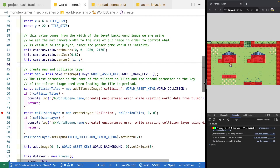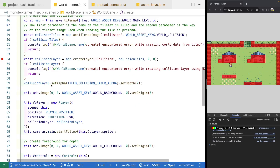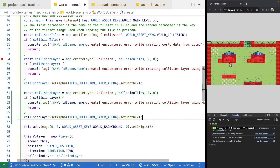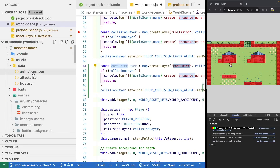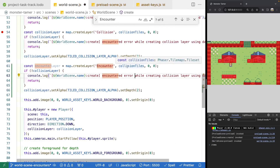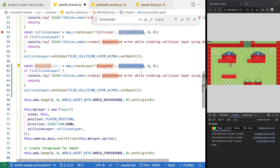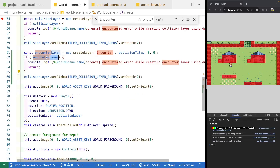Back in our world scene, for encounters we just need to create another tile map layer referencing the 'encounter' layer inside our level.json file. We'll copy the block of code where we create our collision layer and create a new variable called 'encounter layer', referencing the layer named 'encounter'. We can verify this layer name exists in our assets/data/level.json file. We'll update the error message to say 'encounter layer using our data from Tiled', set the alpha for debugging, and set the depth to 2.